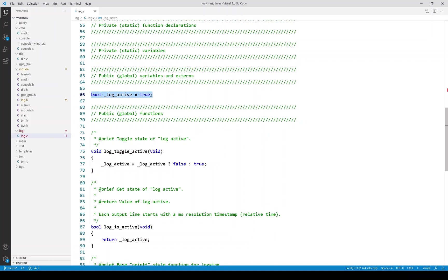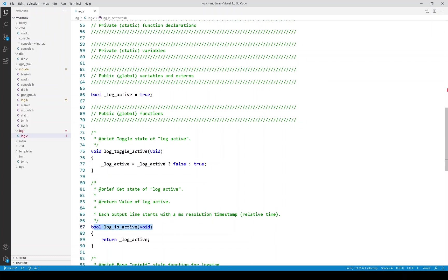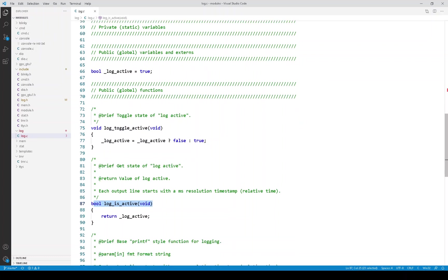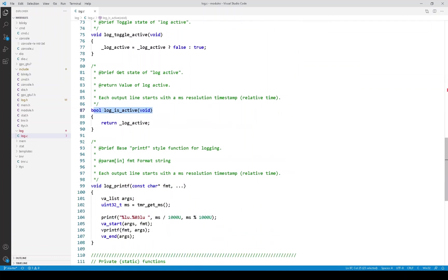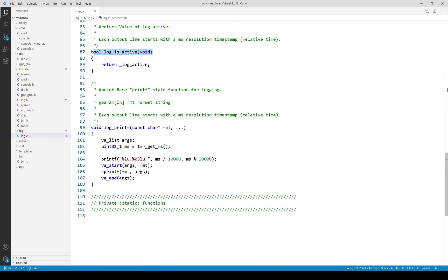Here is the variable for the global log active flag that is controlled by the console hotkey. And here are those APIs that are used to manipulate that variable. This toggles the value of that variable and this log is active gives you the state of that variable.